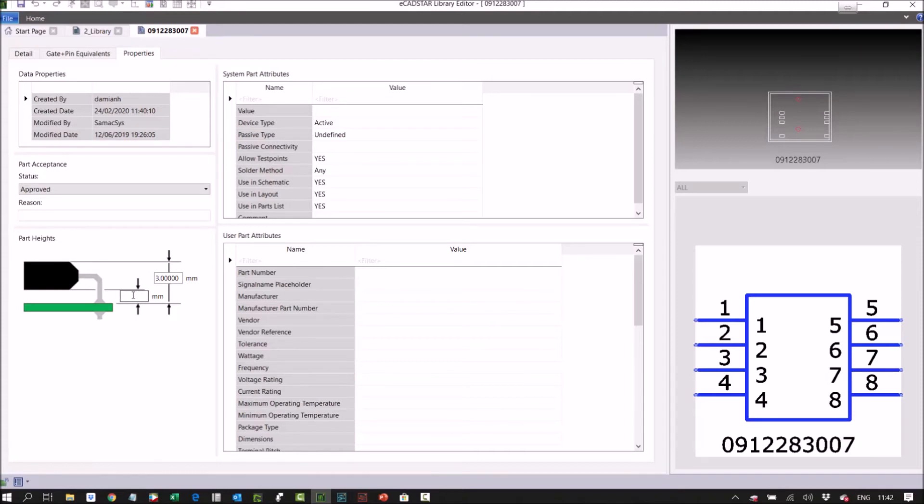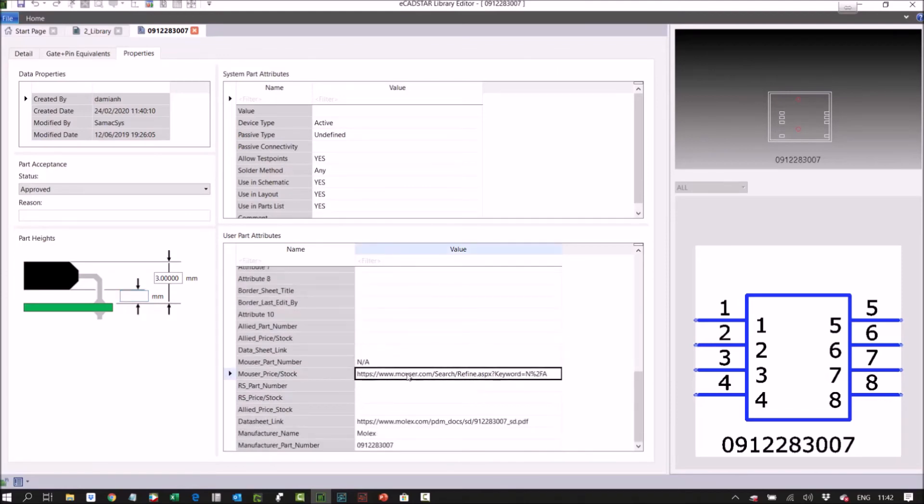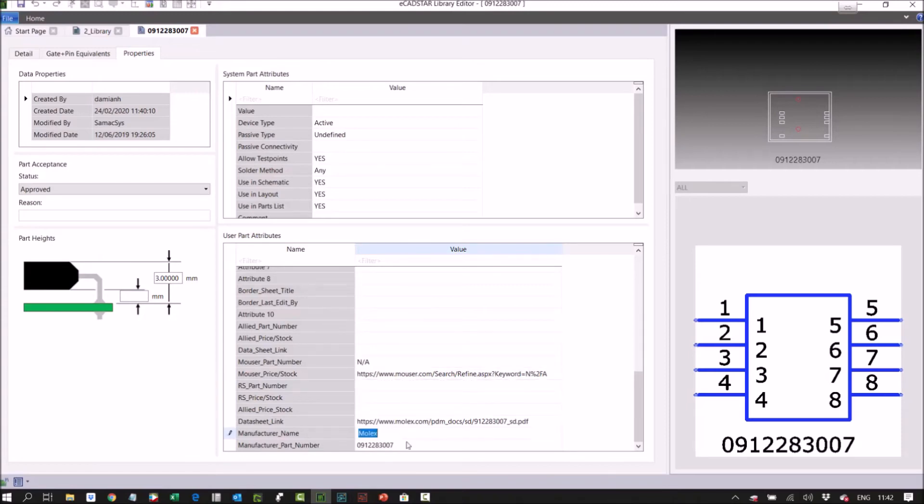Here we've got system part attributes and user part attributes. You'll see we've got the links to data sheets, etc., from this part. As we've downloaded it from SomeAxis, they load all this information for you.